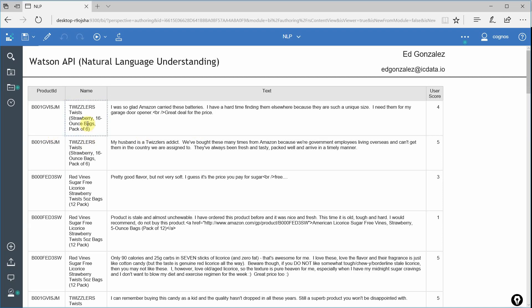We have the product ID, the name of the product, the review that the user gave it. So this is basically unstructured text that the user actually input. And it looks like this one may actually be for the wrong product. It says batteries instead of Twizzlers, but we'll ignore that for right now.